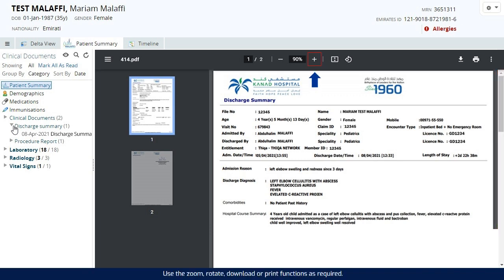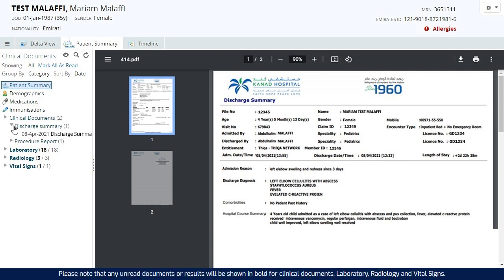Use the zoom, rotate, download or print functions as required. Please note that any unread documents or results will be shown in bold for clinical documents, laboratory, radiology and vital signs.